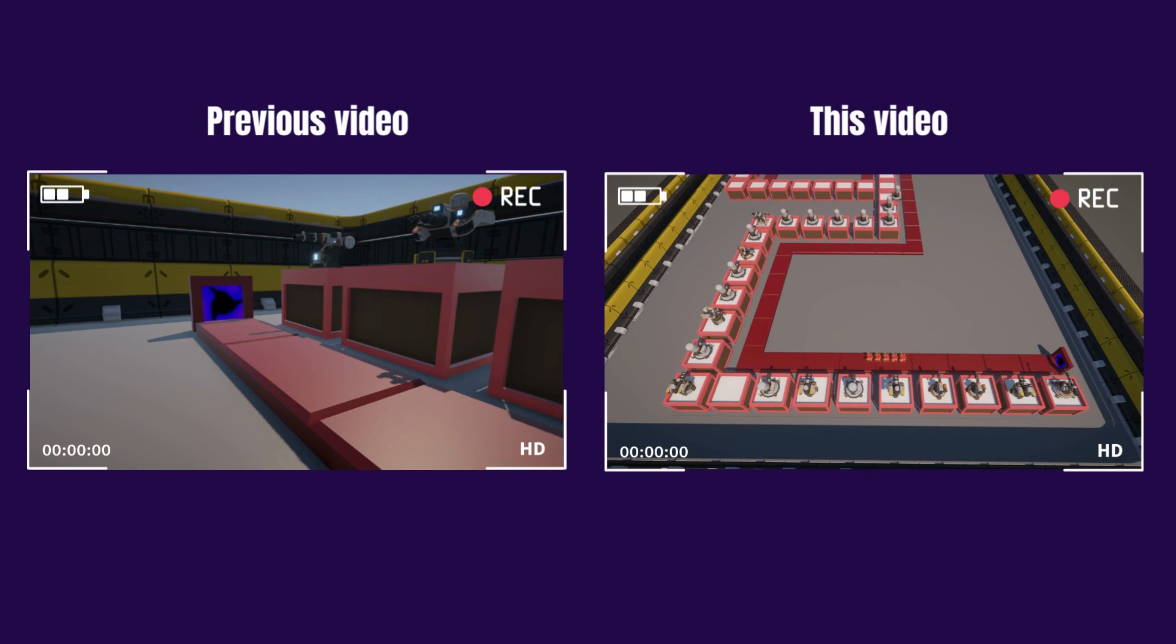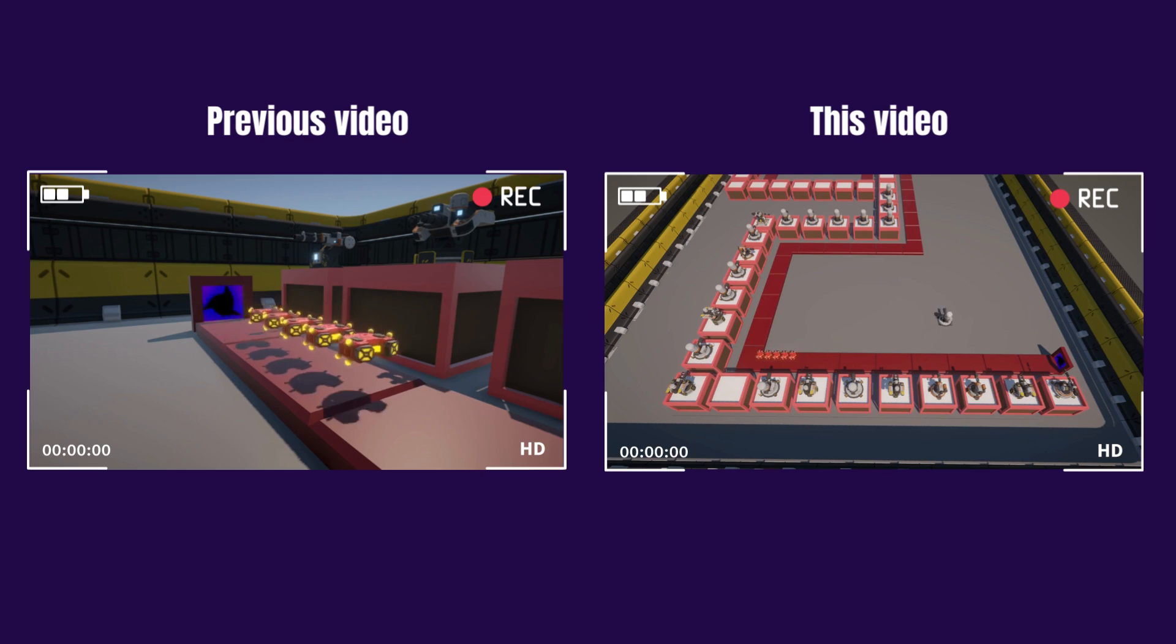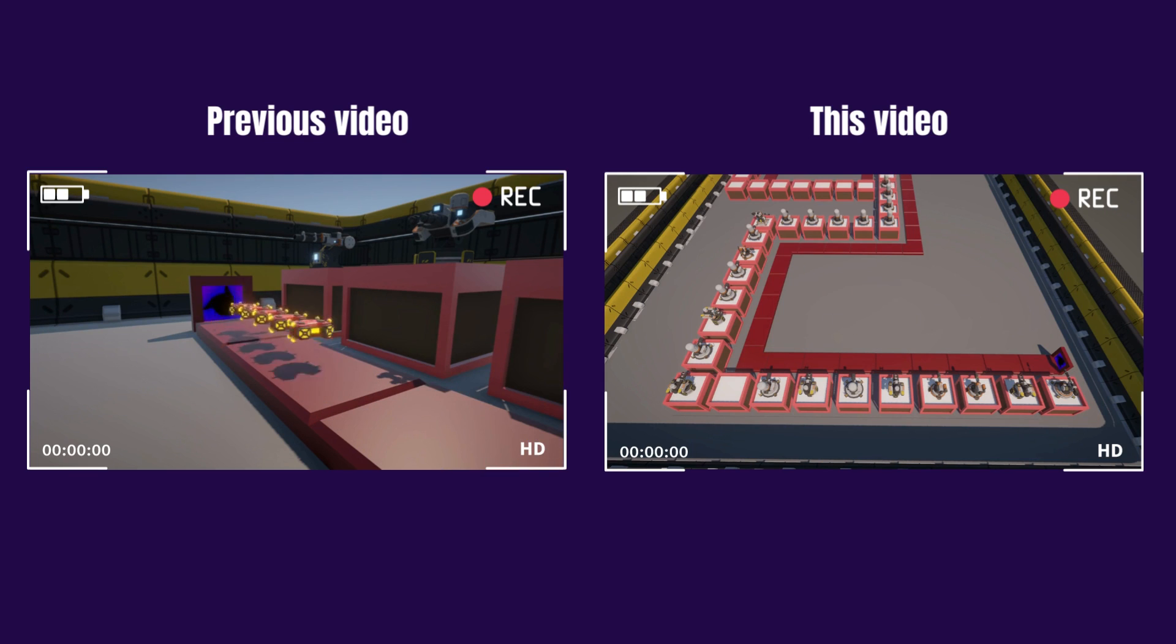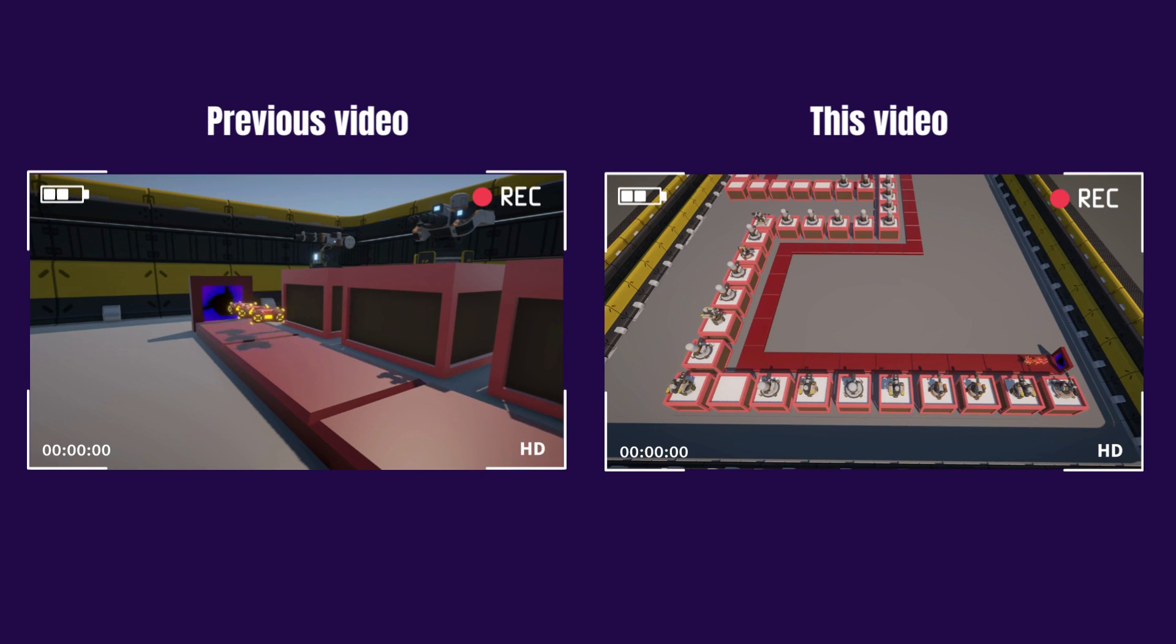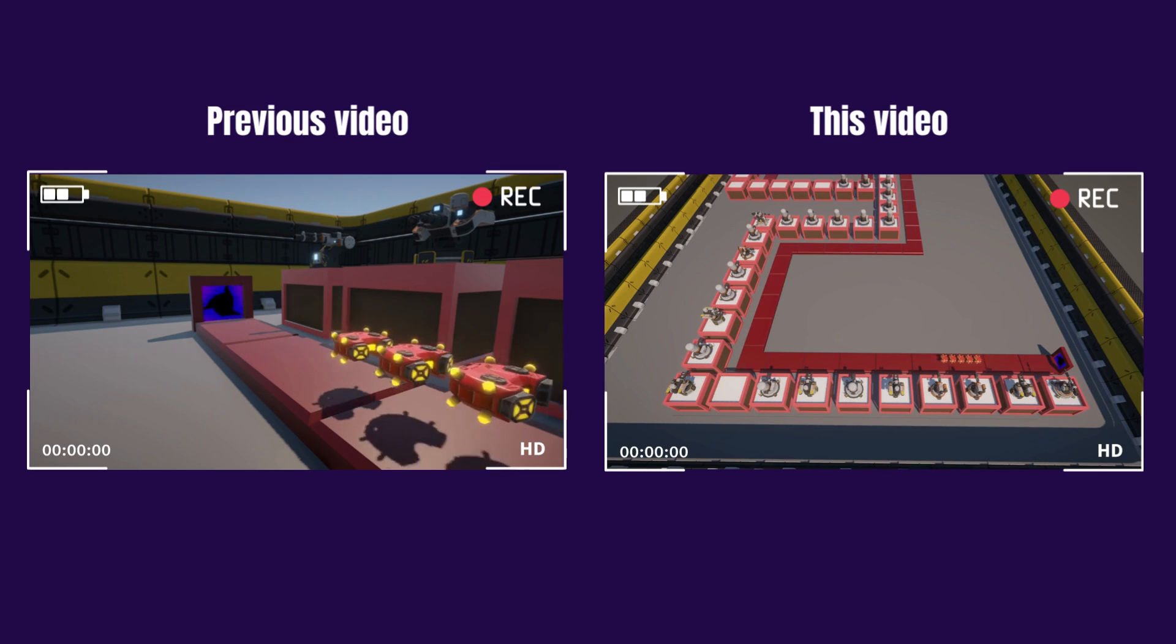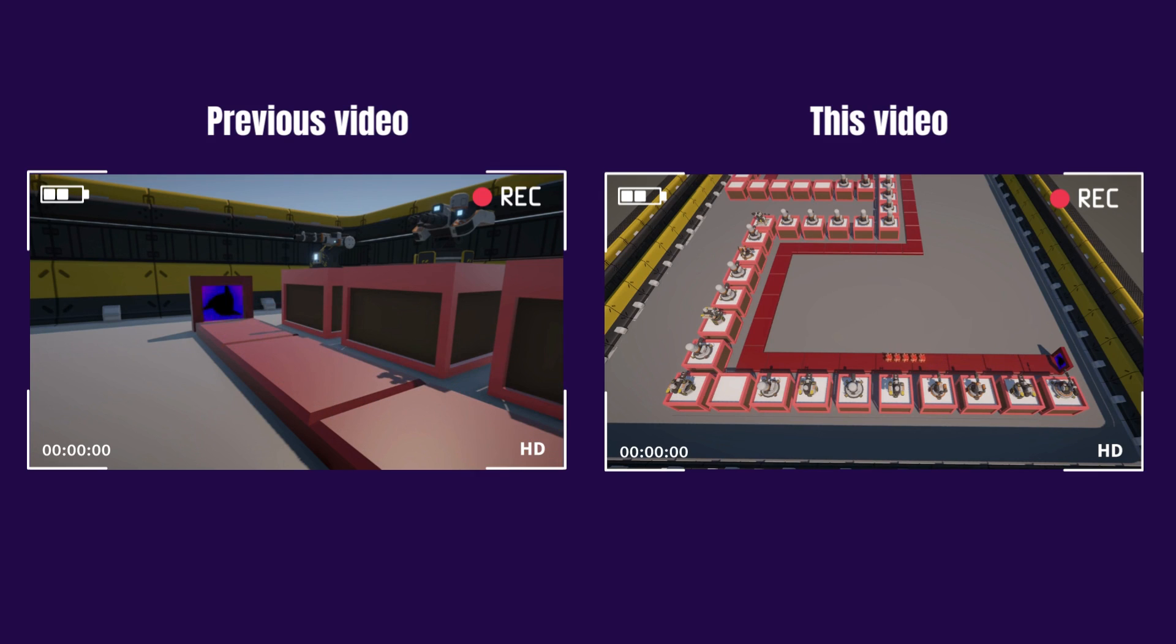It's time to fortify our defenses in episode 4. We're stepping into the world of tower placement. From strategic spots to intuitive controls, we're going to dive into how to place and position our towers for maximum impact. Ready to construct your defenses? Grab your keyboard and let's start building.